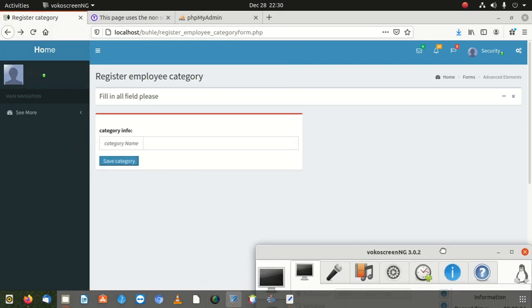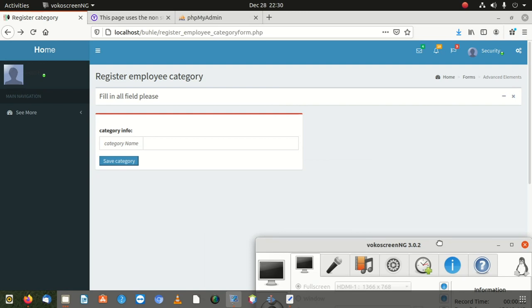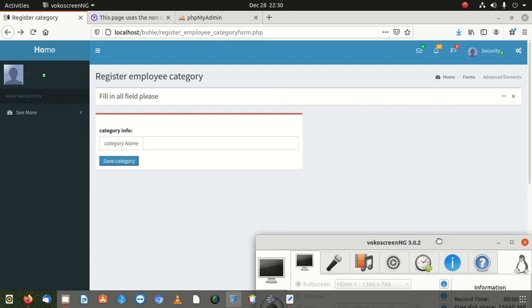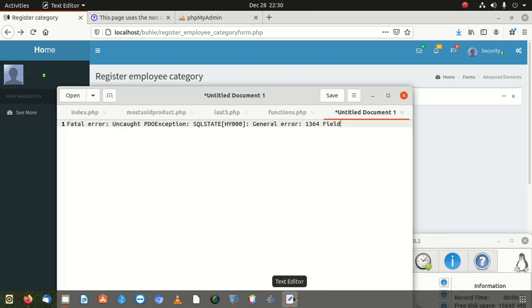Hi everybody, welcome to a new video. Today we're going to show you how to fix one of the errors we did fix before, but now we come back to fix it with better solutions and also better explanations.